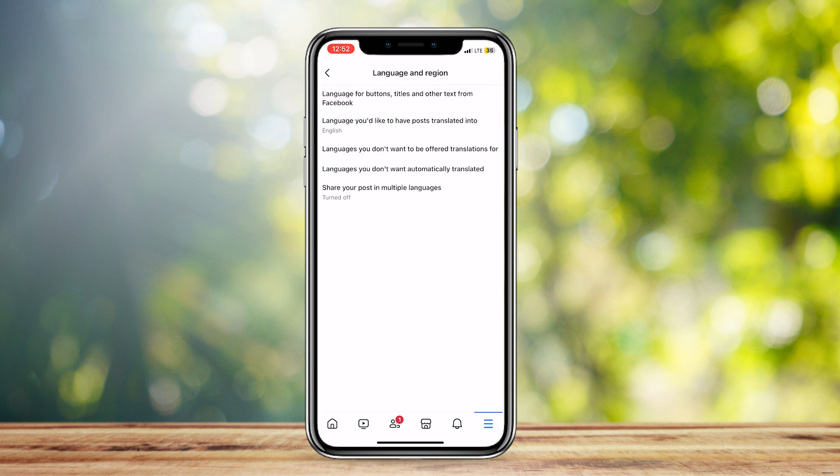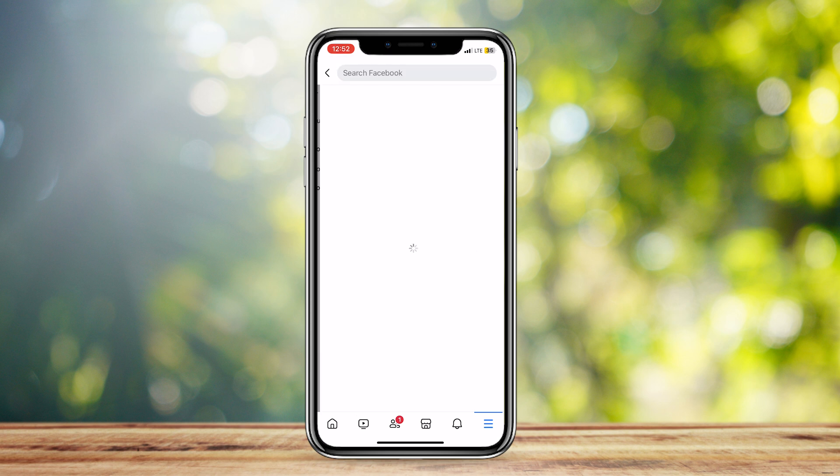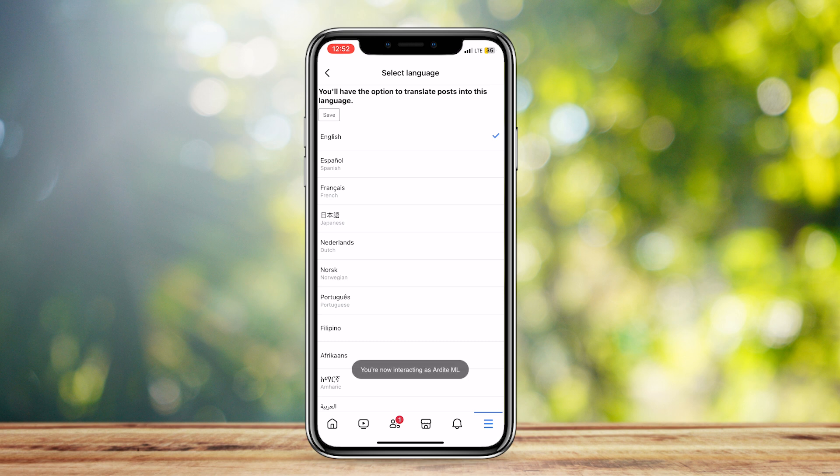So, now that you're here, as you can see, there are a few options. You're going to want to look for language you'd like to have posts translated into. So, you can go ahead and tap on that, and once you do, it's going to send you to this Select Language tab.